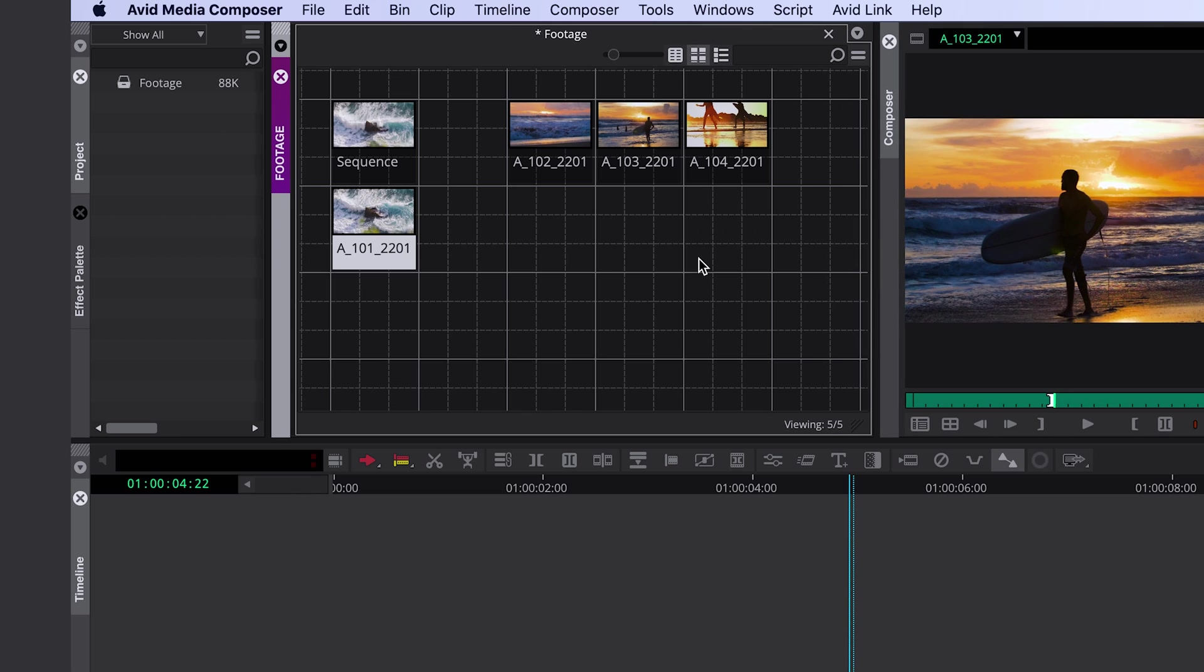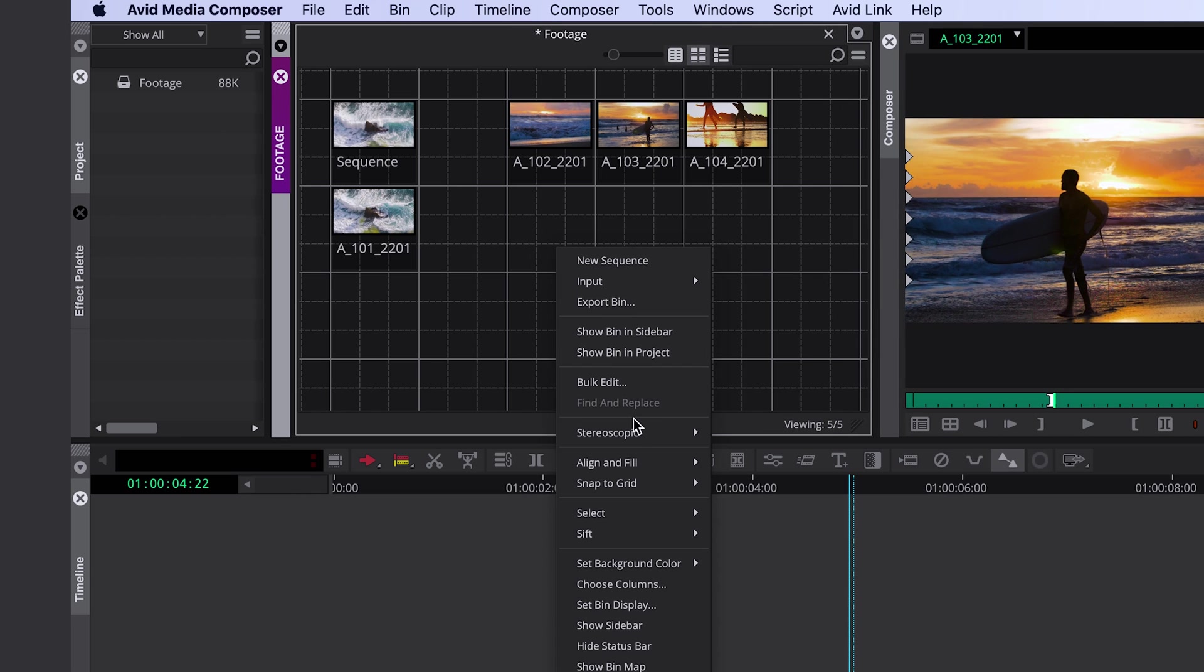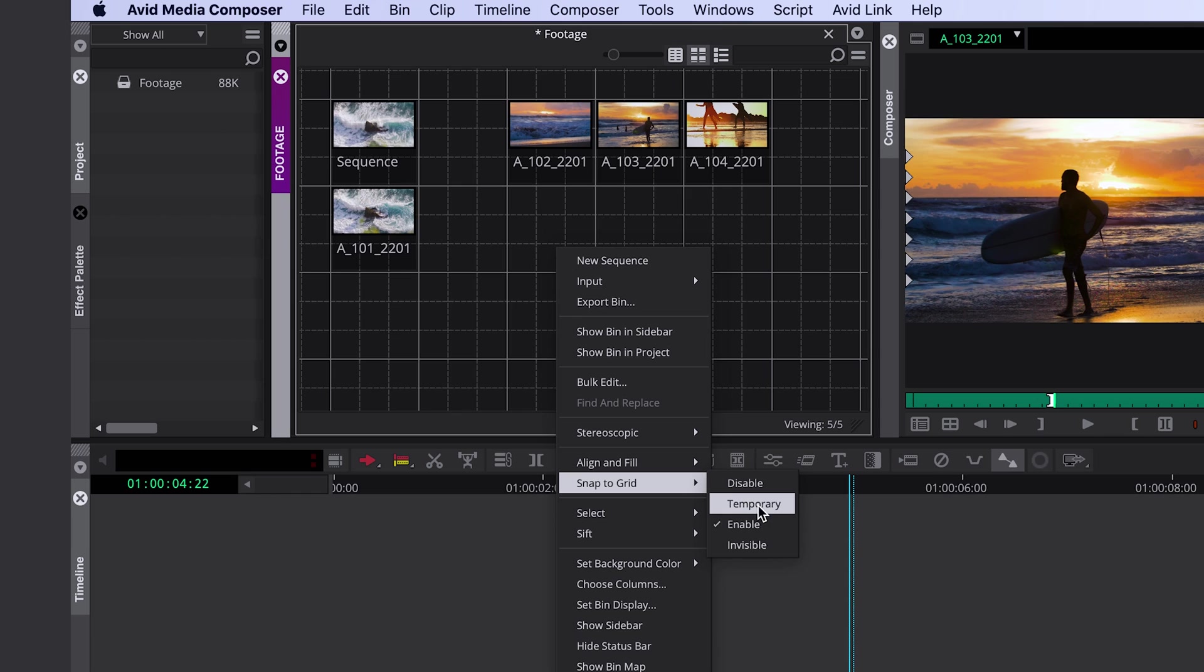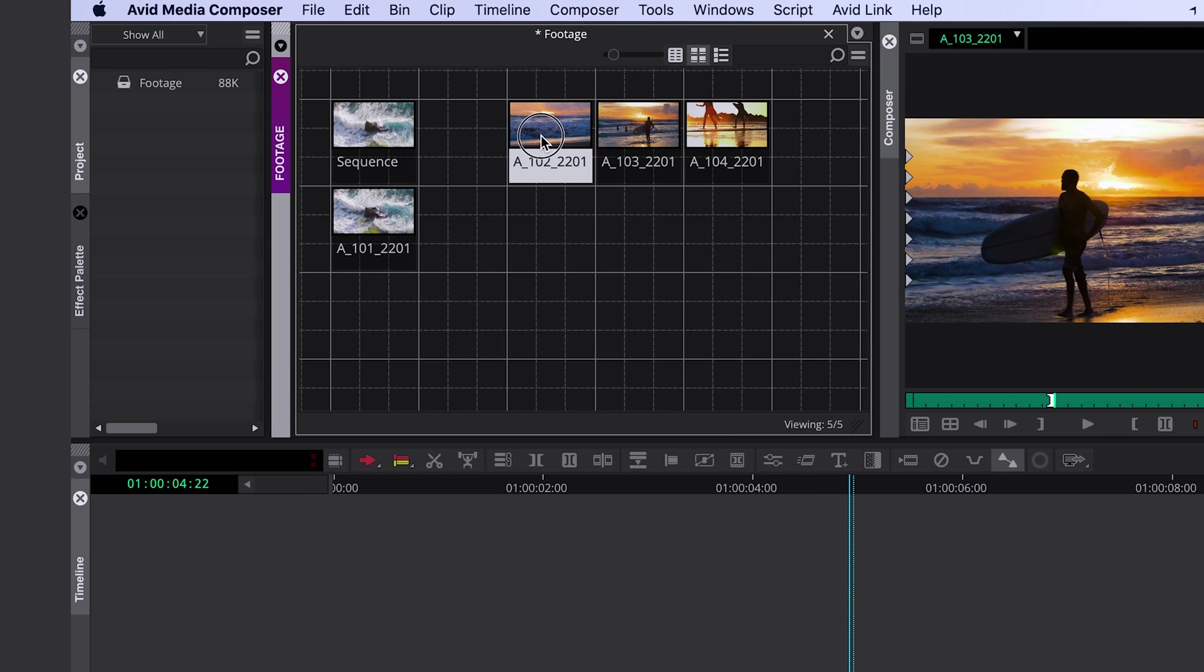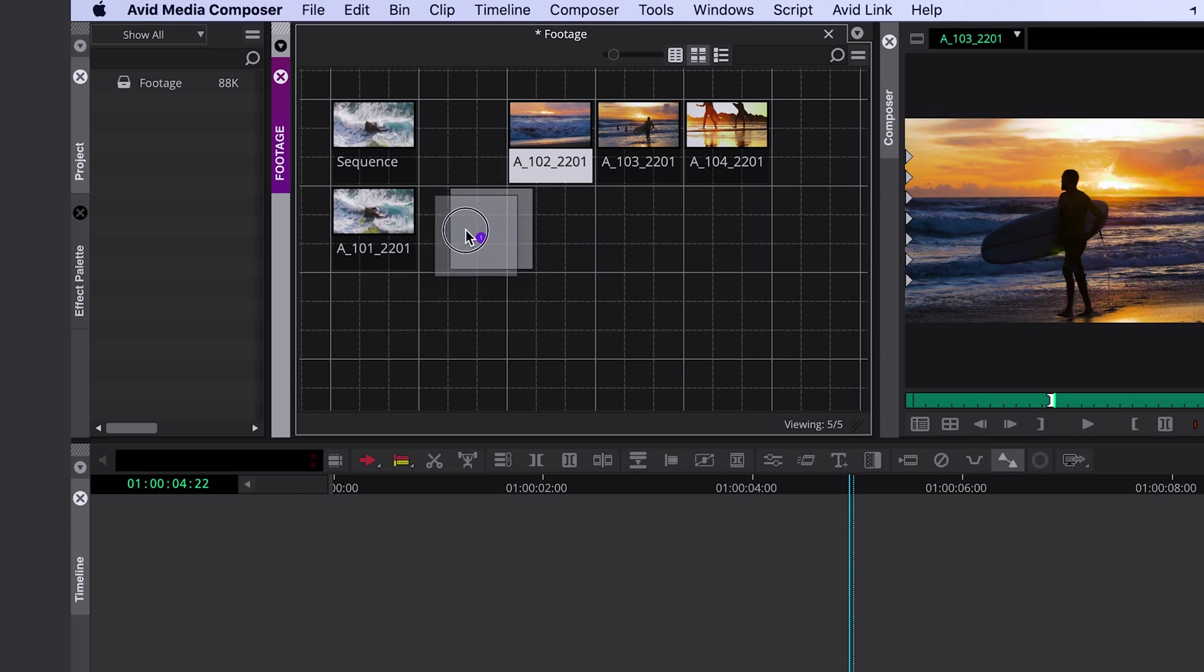And even better, there are a couple more options. If you right click and go to snap to grid, you get a temporary grid. You'll see it by holding a clip for a second and it disappears once you let go of your clip again.